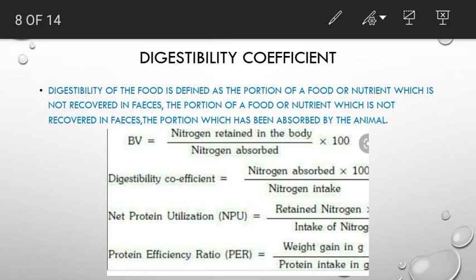Protein utility means retained nitrogen divided by intake of nitrogen, multiplied by 100. Protein efficiency ratio means weight gain in grams divided by protein intake in grams.